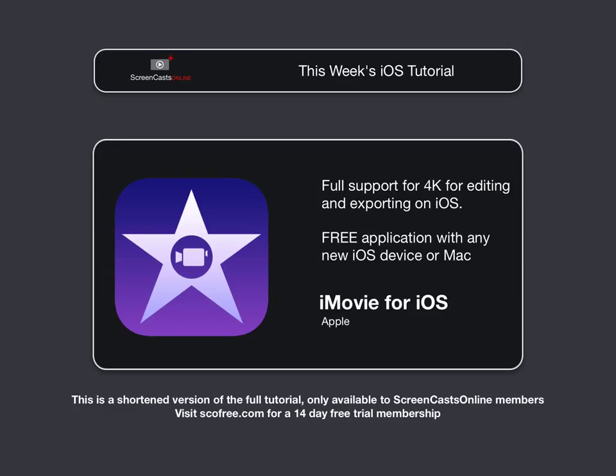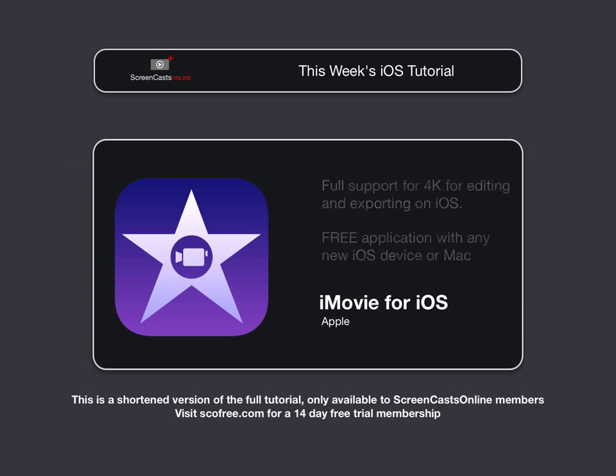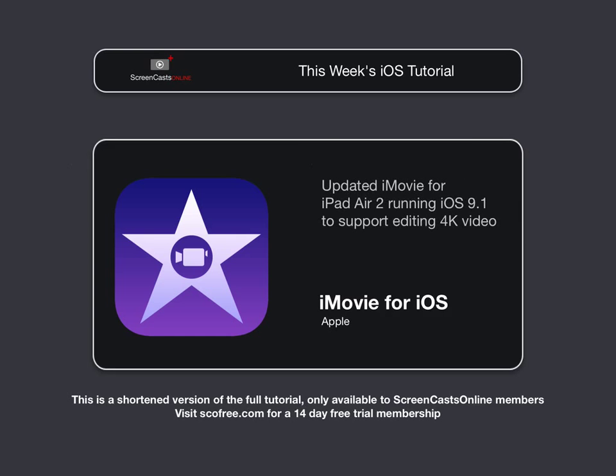Now, as an aside, just as I released last week's Mac show, Apple announced a further update to iMovie that now adds 4K support to iMovie running on the iPad Air 2 using iOS 9.1. So now, if you have an iPad Air 2, you can successfully edit 4K video using iMovie.